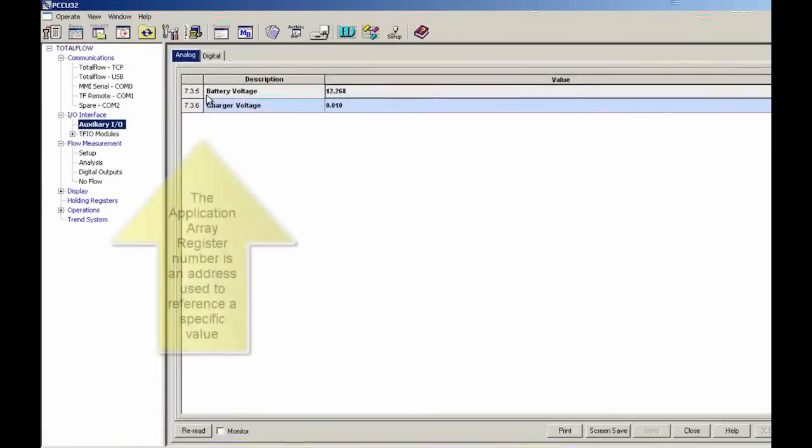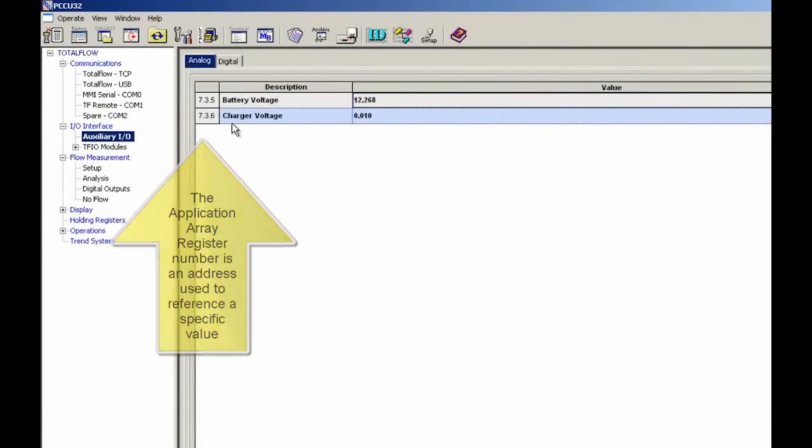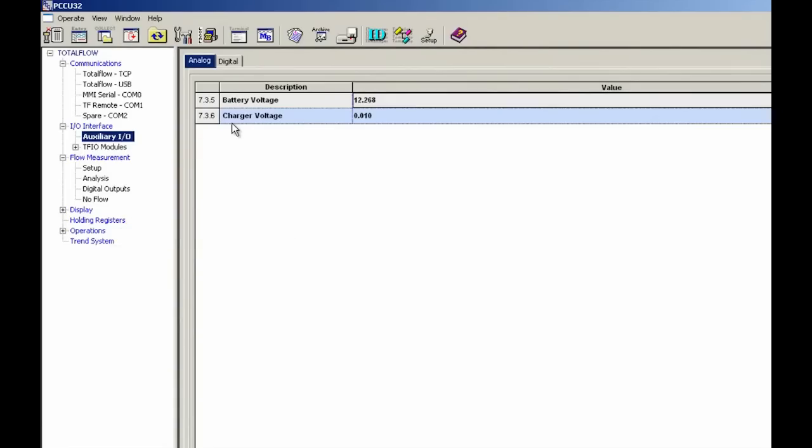So for battery voltage, 7.3.5 is my app array register and 7.3.6 is my charger voltage. I'm going to go ahead and make a note of both of those.